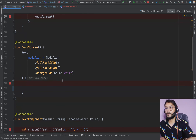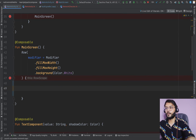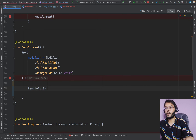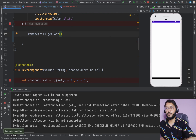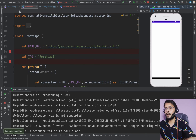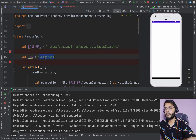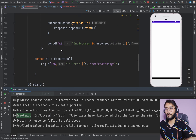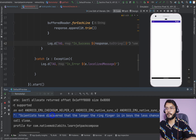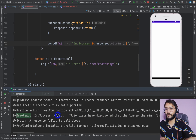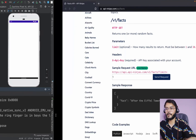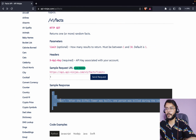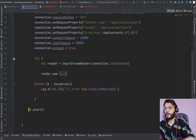We go to our MainActivity, and in our main composable we call RemoteApi.getFact. Running the application and filtering by the tag 'RemoteApi' in Logcat, we can see a success response. The response contains one fact inside an array and object, which matches the expected API structure.